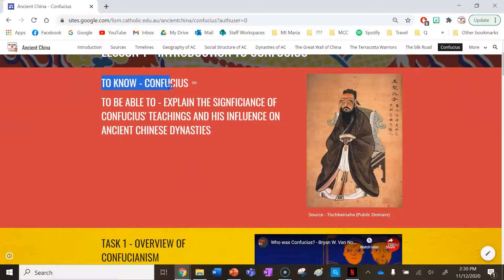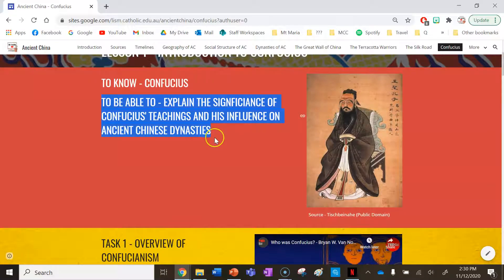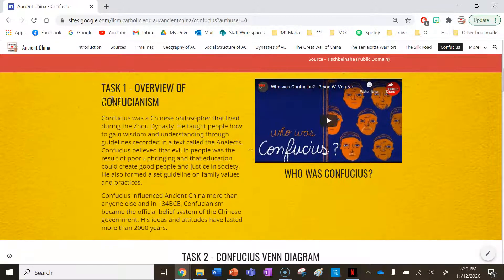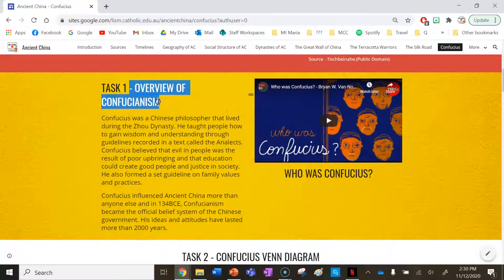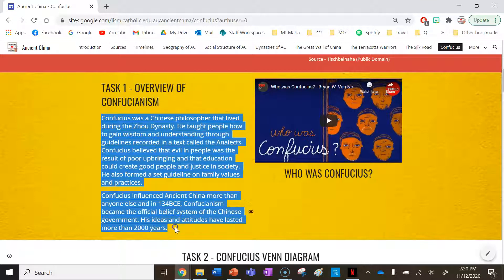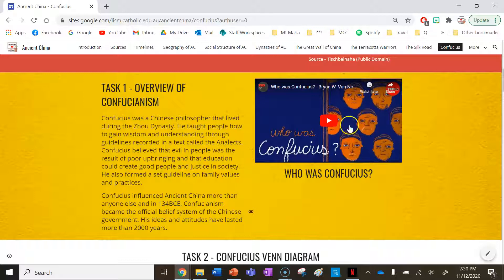By the end of this lesson, you need to know who Confucius was, and you need to be able to explain the significance of Confucius' teachings and his influence on ancient Chinese dynasties. Task one is an overview of Confucianism — write down these notes and then watch the video from Ted Ed called Who Was Confucius?